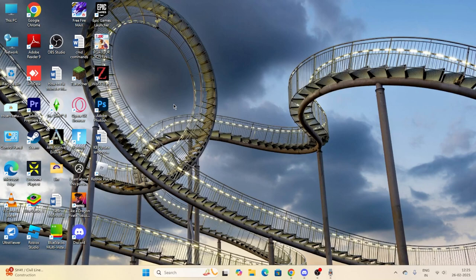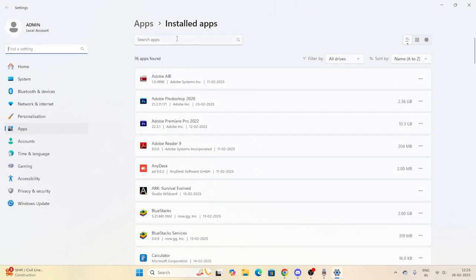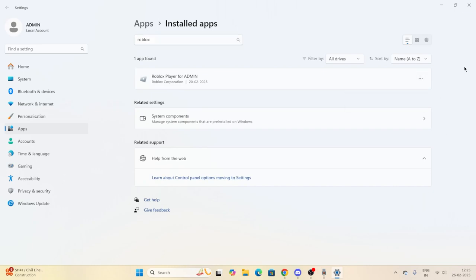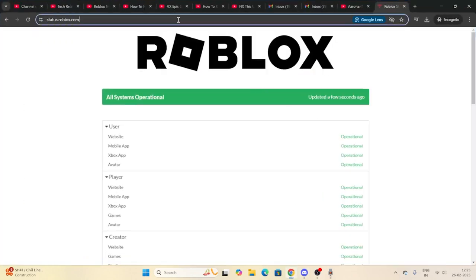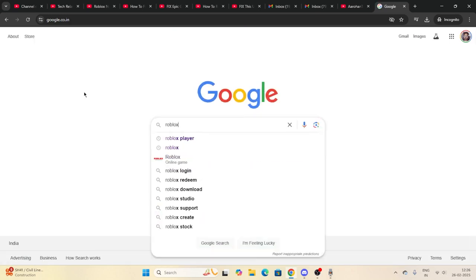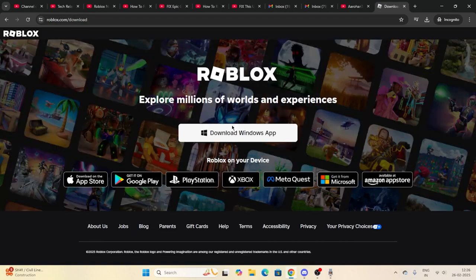The next step is to uninstall Roblox and re-download it. Search for 'Add or remove programs' and click on it. From there, search for Roblox, click the three-dot menu, and select 'Uninstall.' Once uninstalled, go to Google Chrome and search for 'Roblox download.' Download it from roblox.com for Windows, then reinstall it and check whether the issue is resolved.